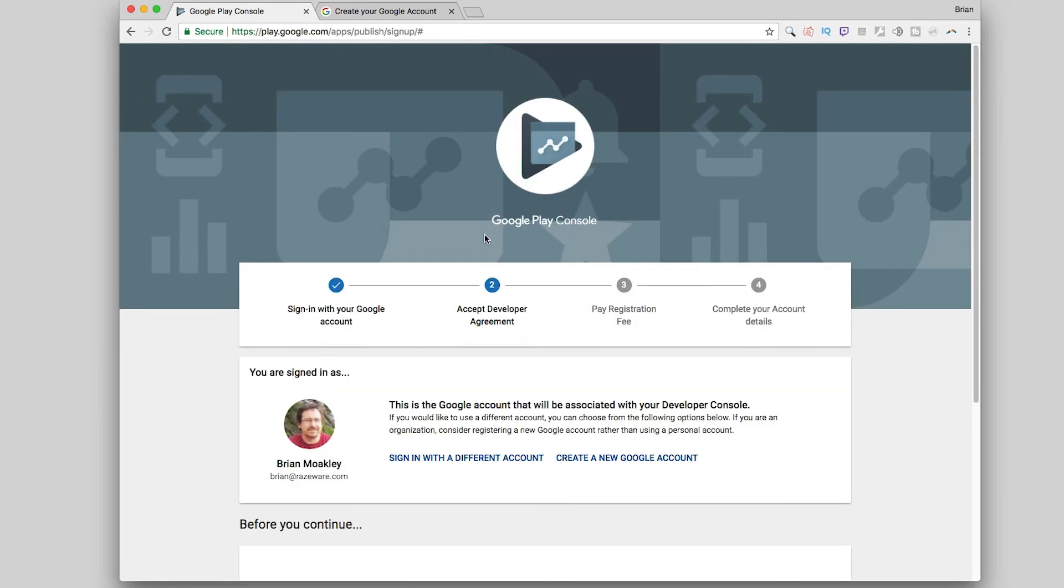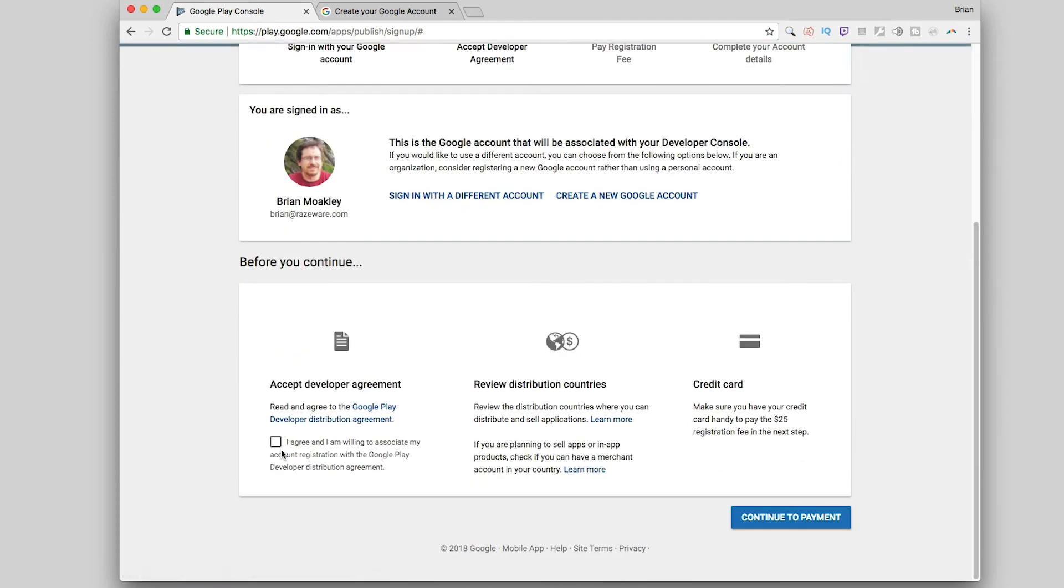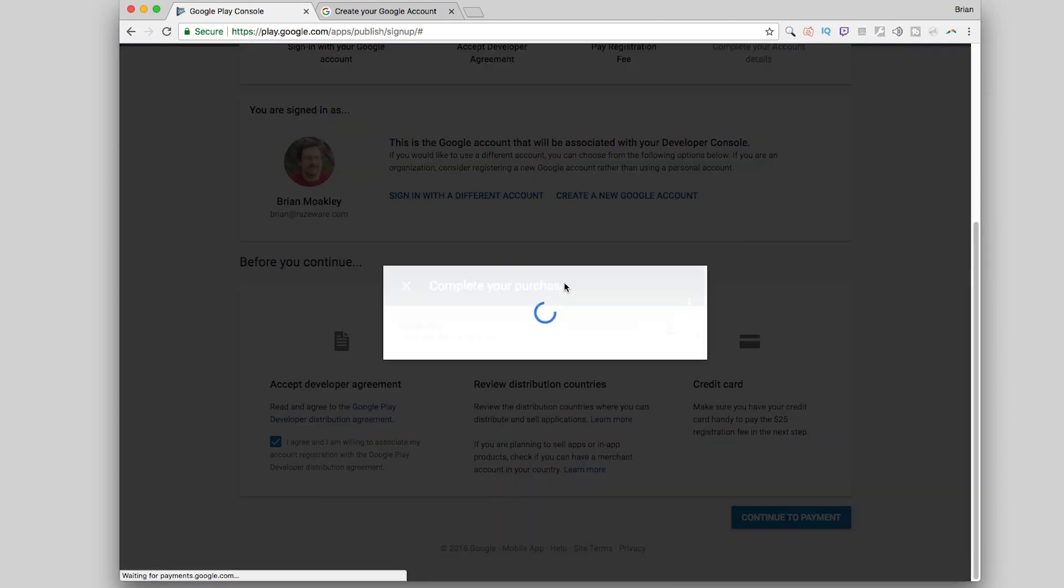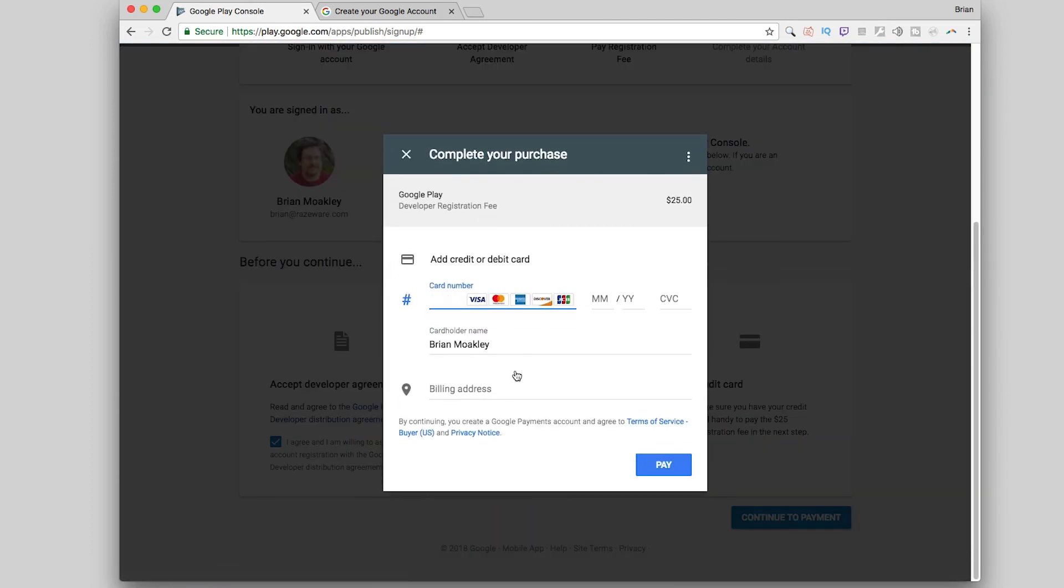Once you've logged into your account, you must agree to the developer agreement, and then pay the registration fee. The registration fee is $25, and this is a one-time fee.